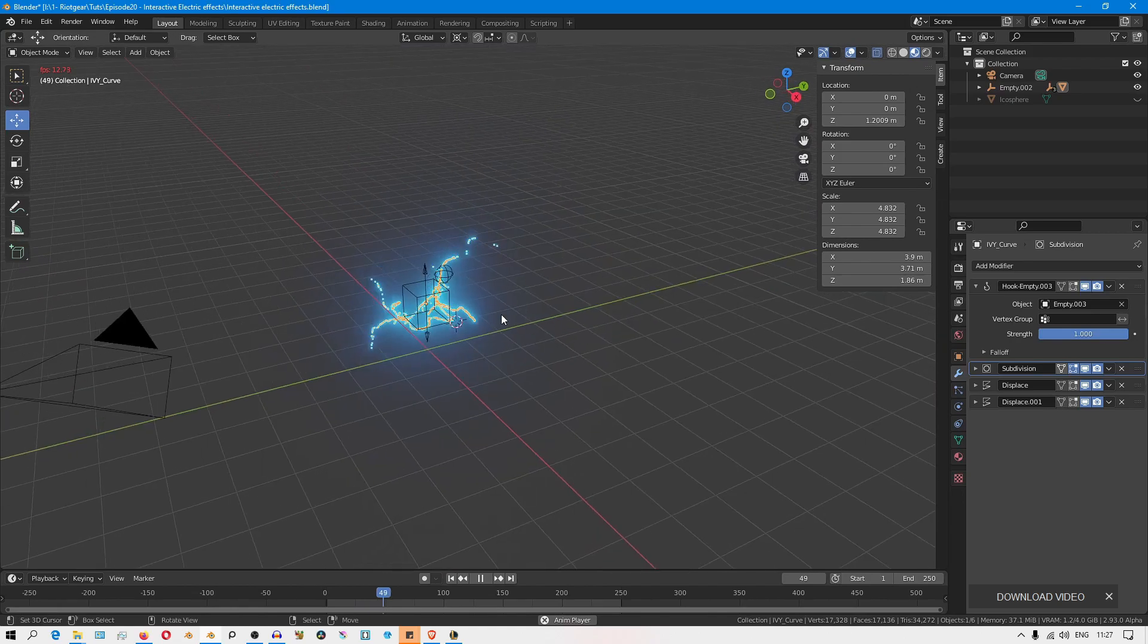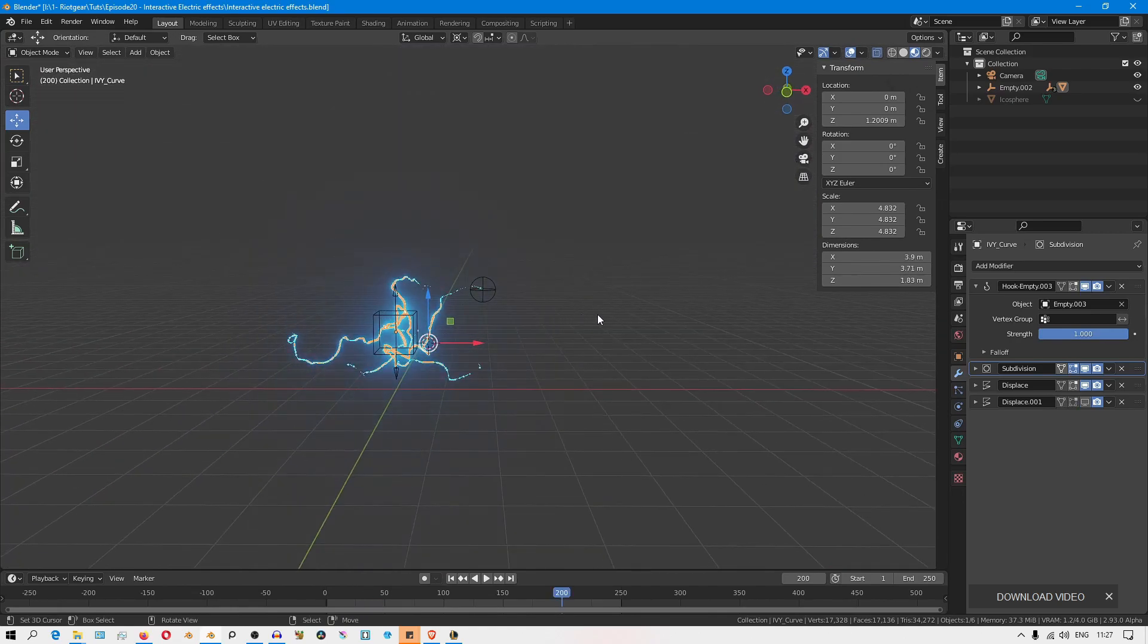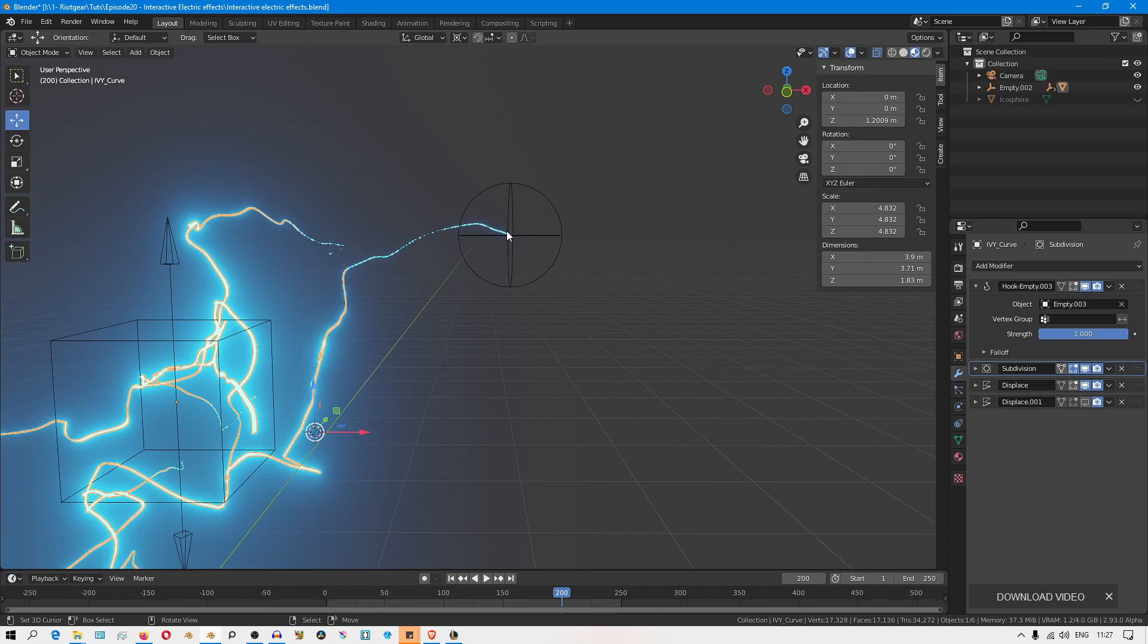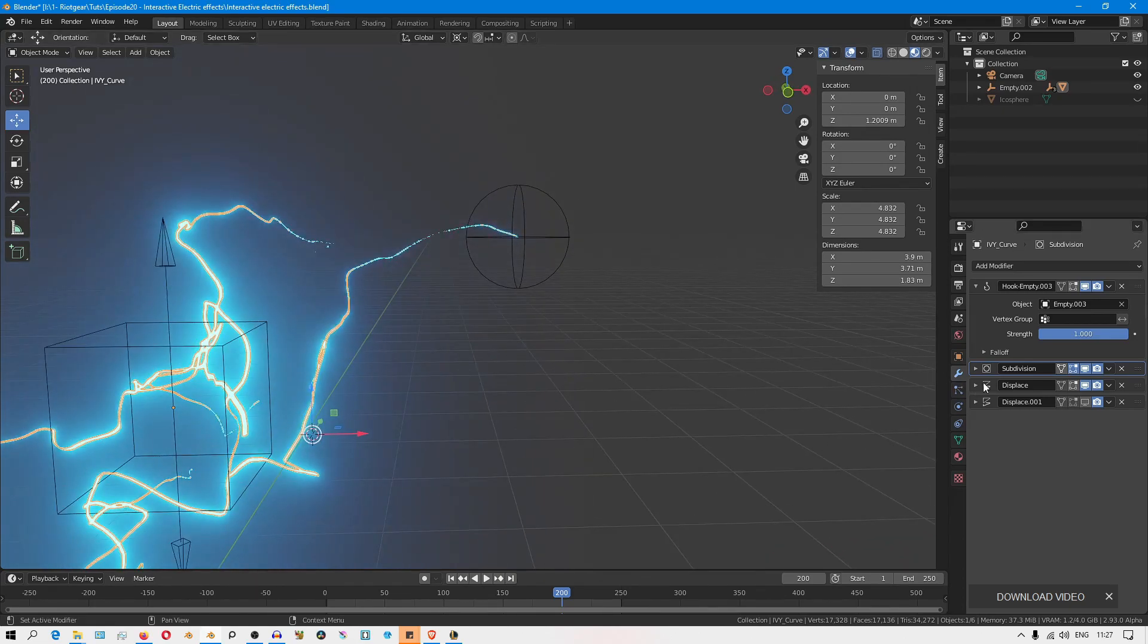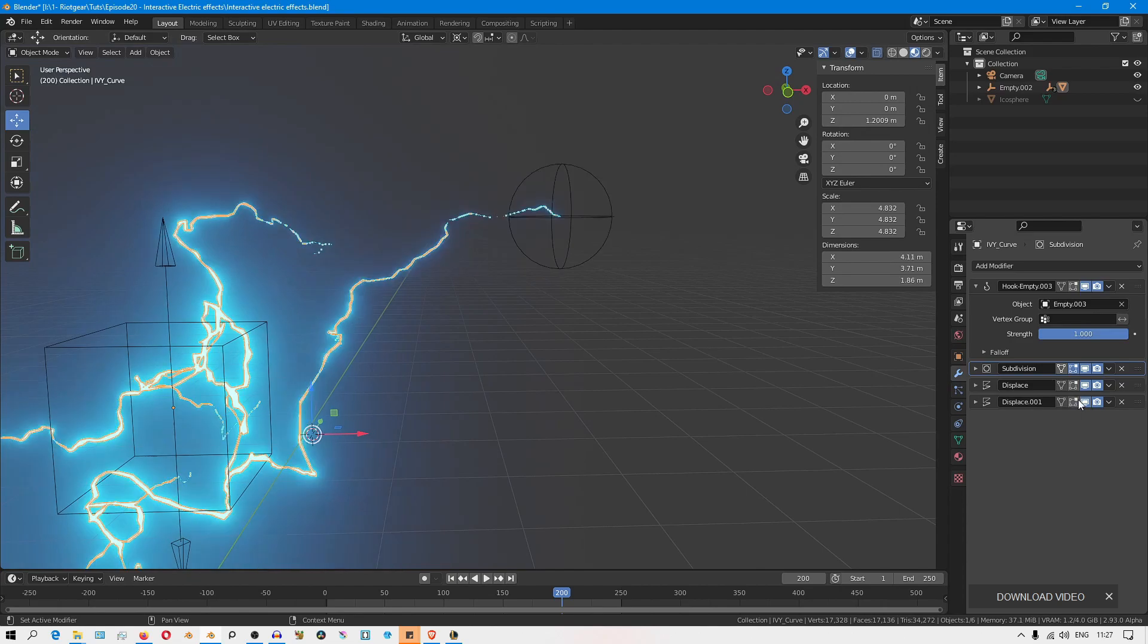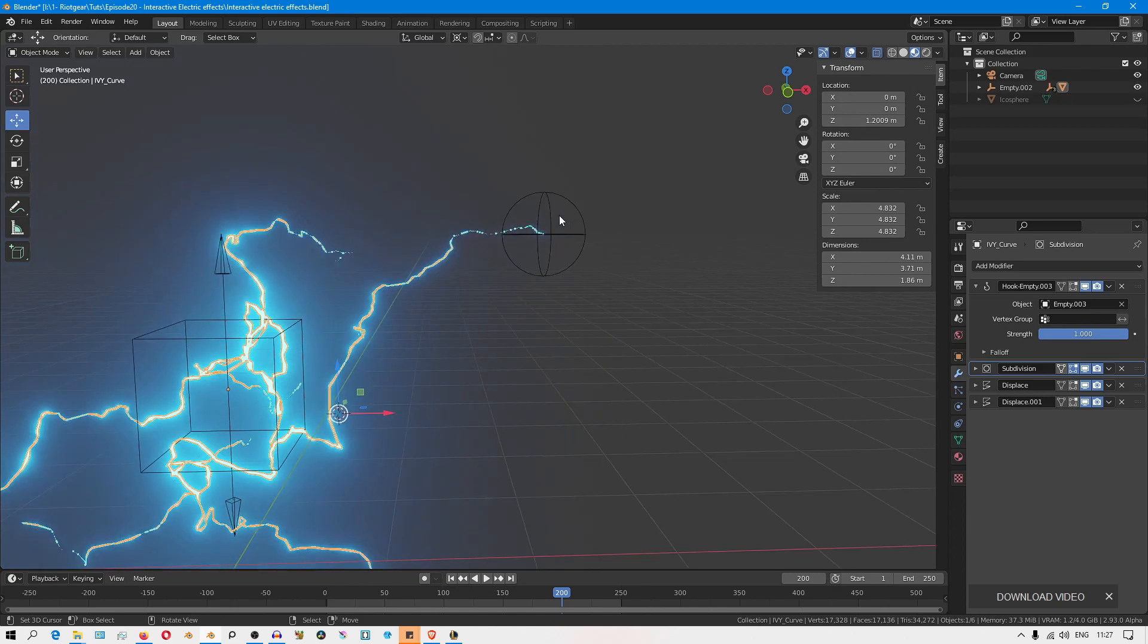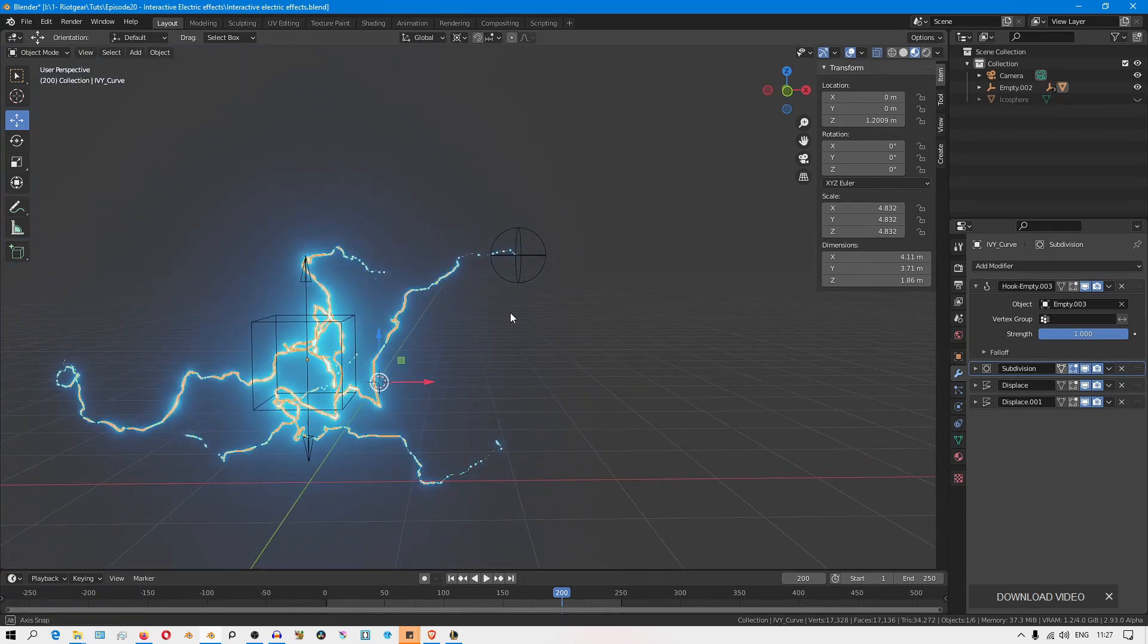I think the problem here is that you have the empty pulling along all these vertices, and then again you have the same empty parented to one of those vertices. So you have sort of like a cyclic relationship. The animation introduced by the displace modifiers is affecting the empty, and then that empty again is back affecting those vertices including the same vertex parented to it. So it creates sort of a feedback loop.